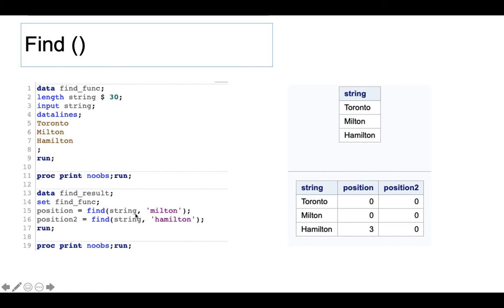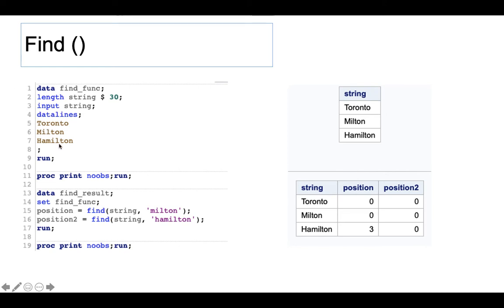Let's look at the first example. We have three cities and use the find function to search for 'mutant.' If found, it returns the position. In the second string it returns zero, and in the third string zero as well — because within the code it's case sensitive. So the lowercase 'mutant' does not match the uppercase 'Mutant,' which is why nothing is found in those cases.